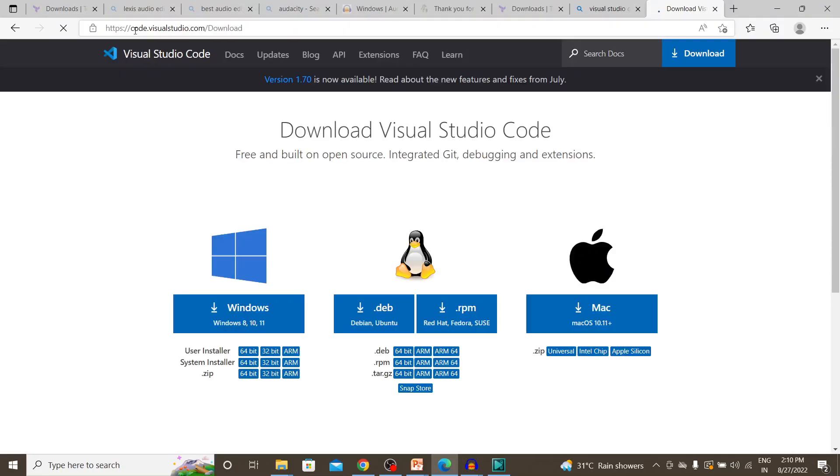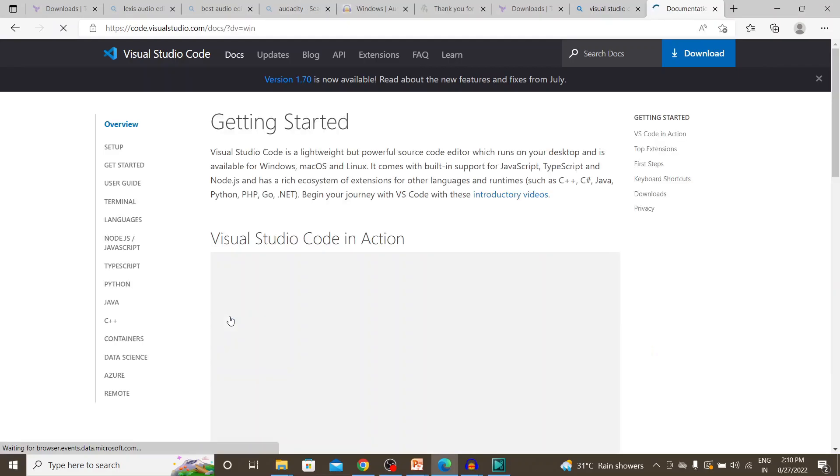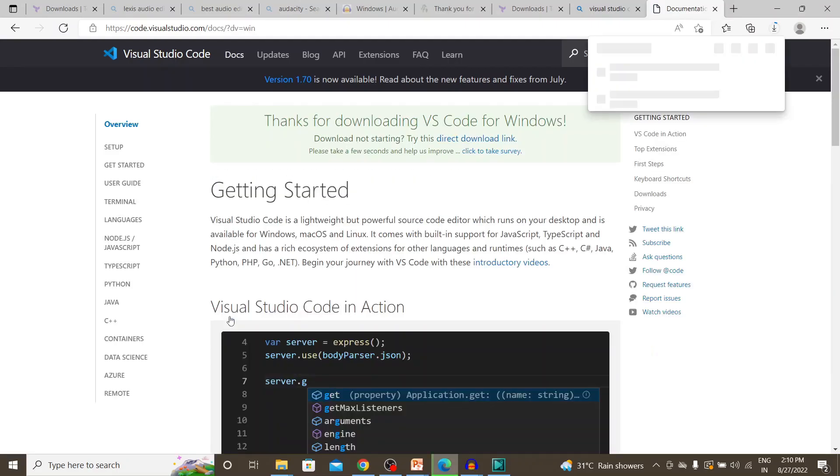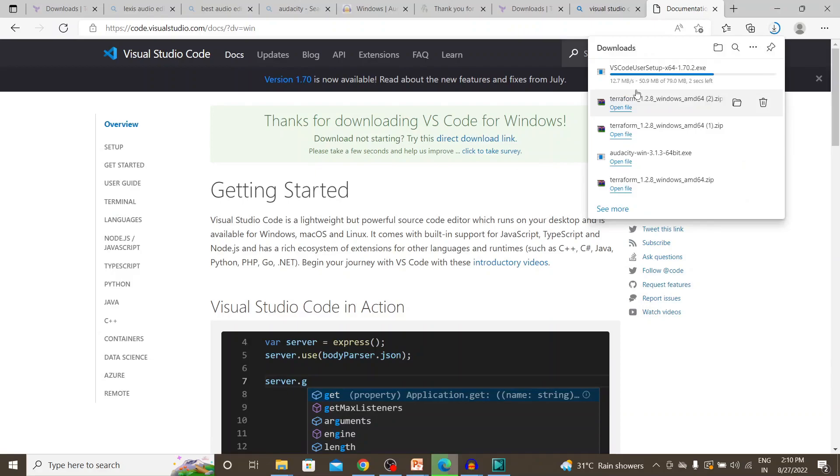We need to navigate to code.visualstudio.com download and I'm going to download for Windows. So it has been downloaded.